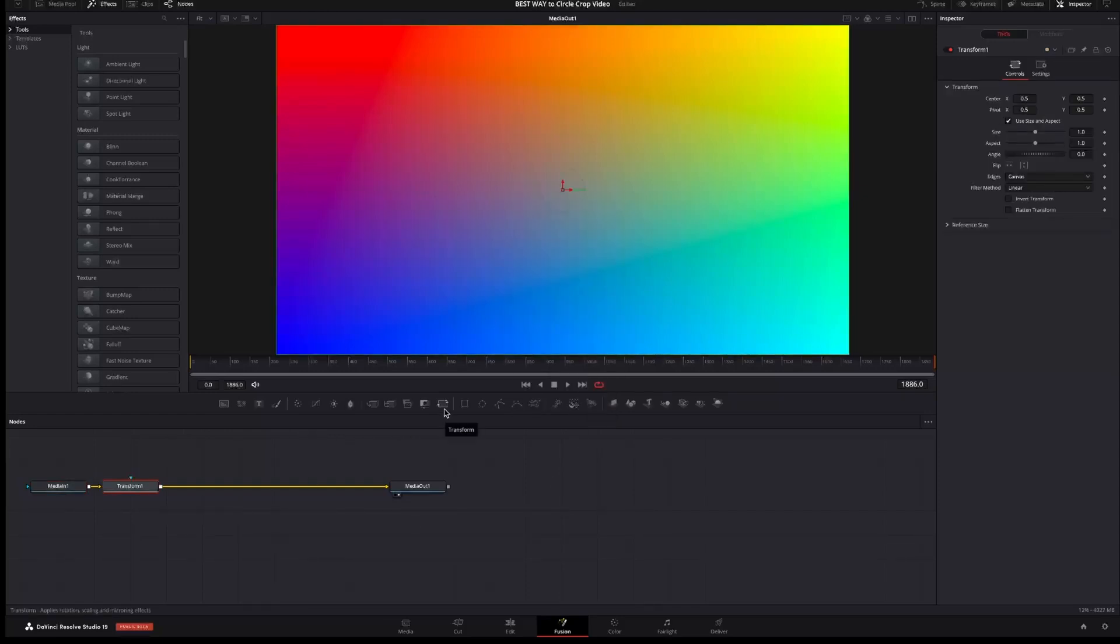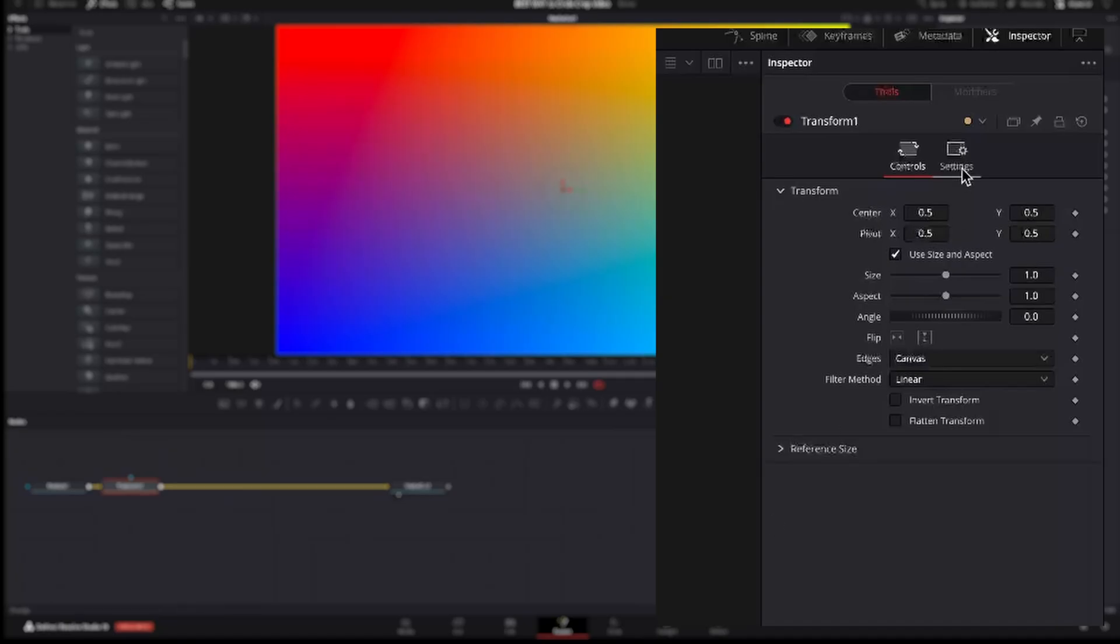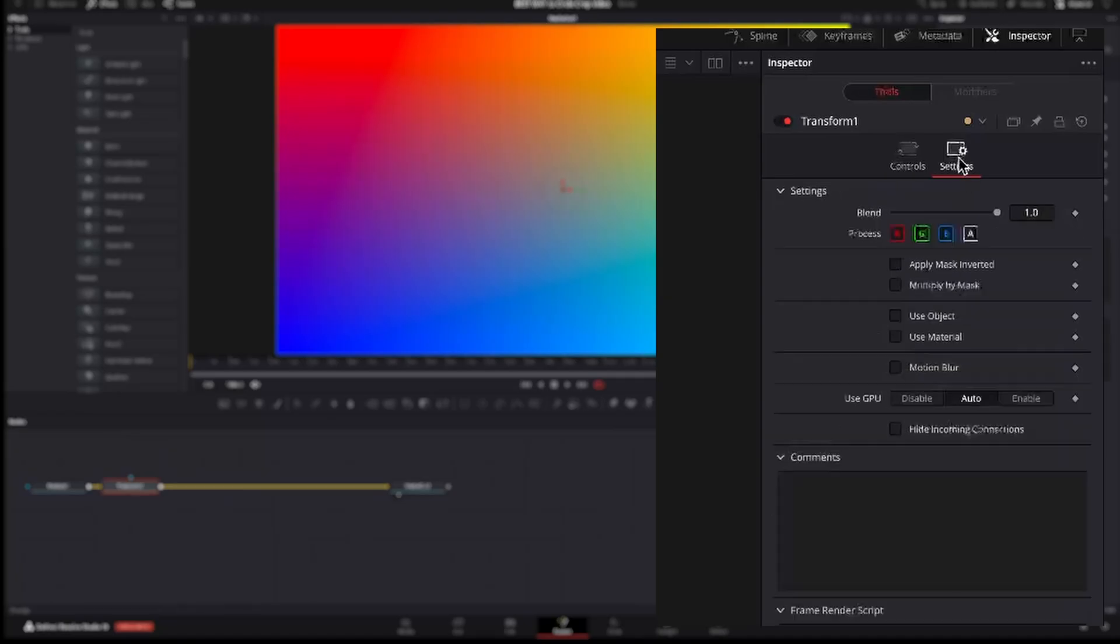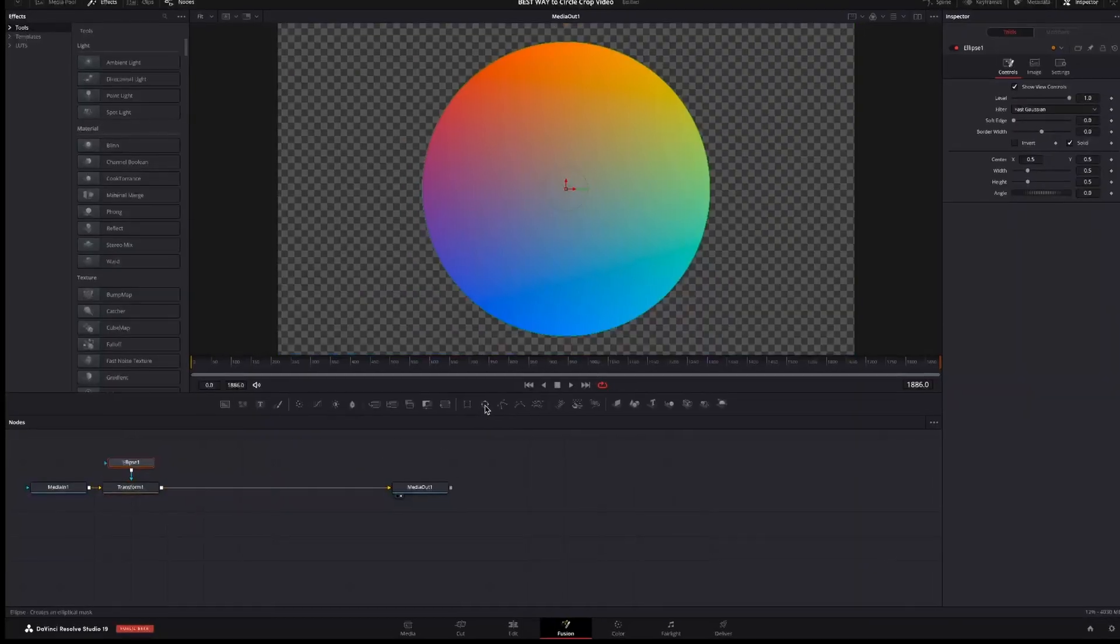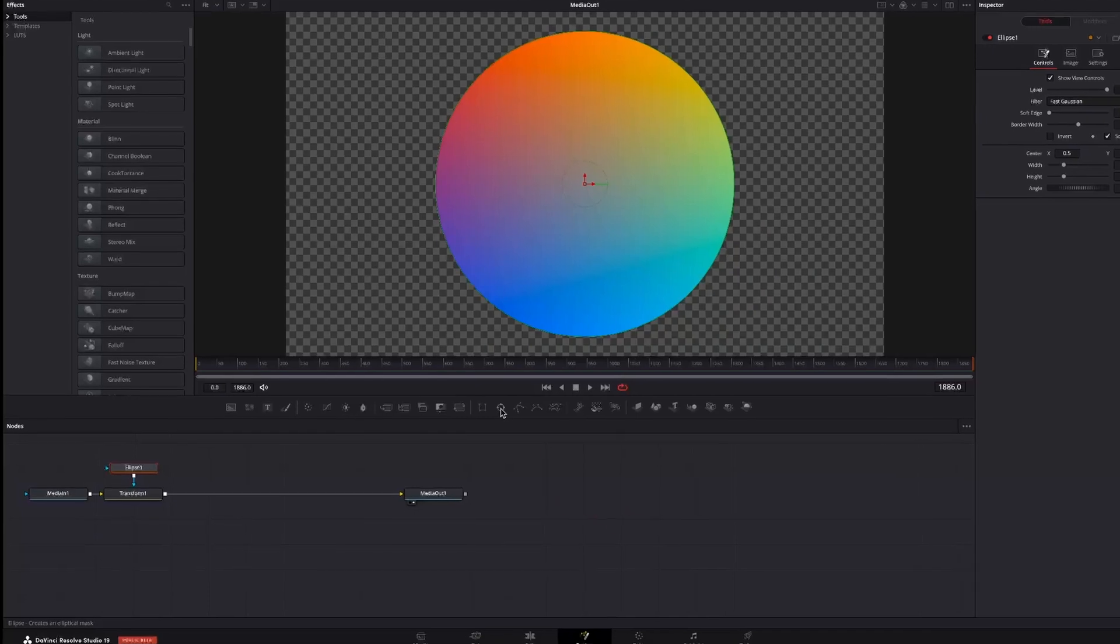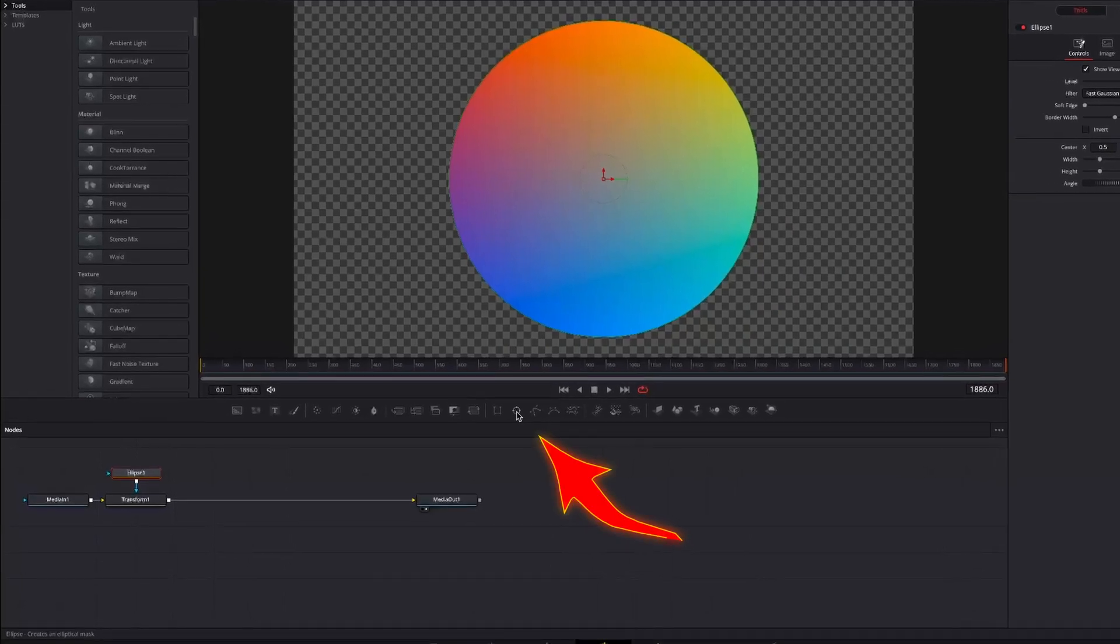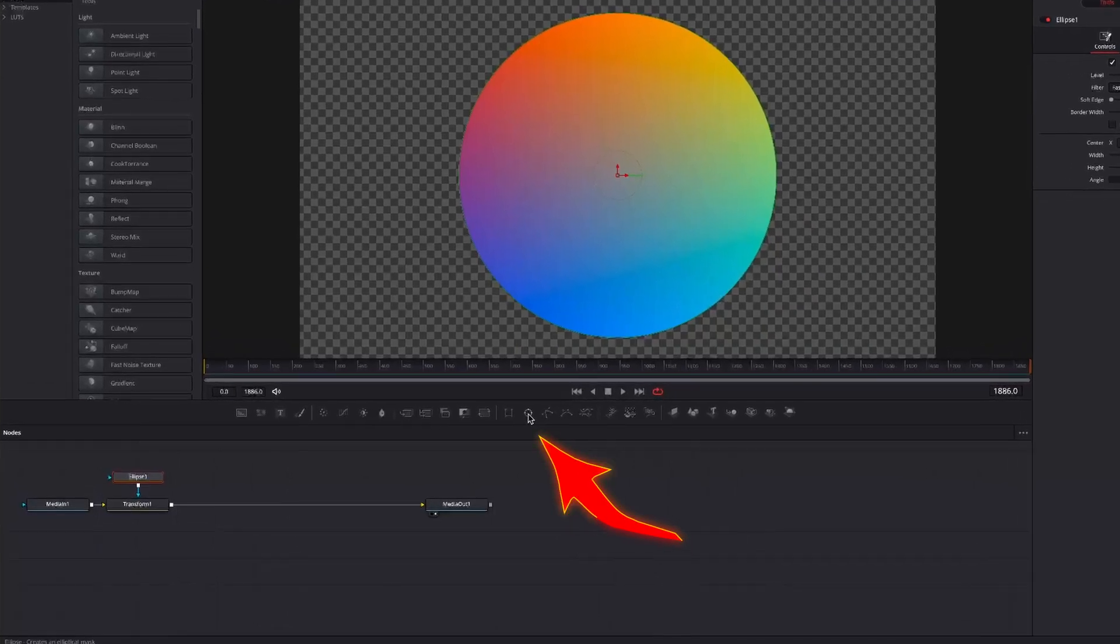So press Shift Space bar then write Transform and select Transform XF. Or you can select the one from the toolbar. Select the Transform and then settings and enable multiply by mask. The Transform will give the option to resize the circle.